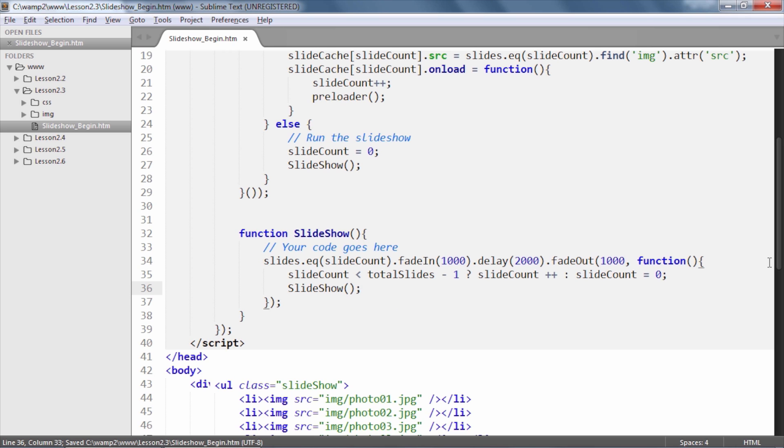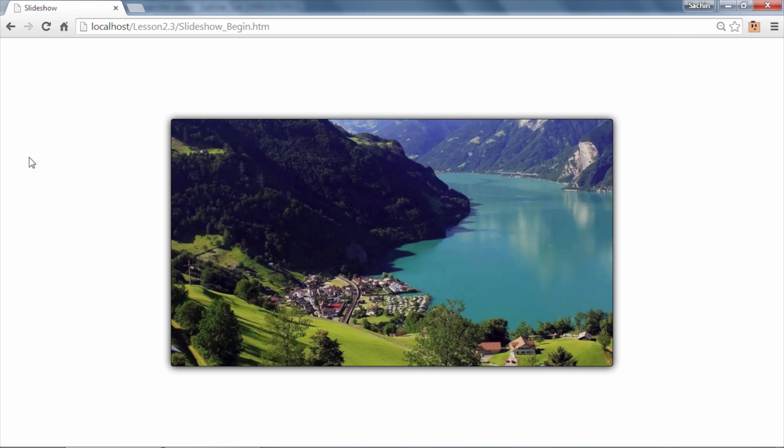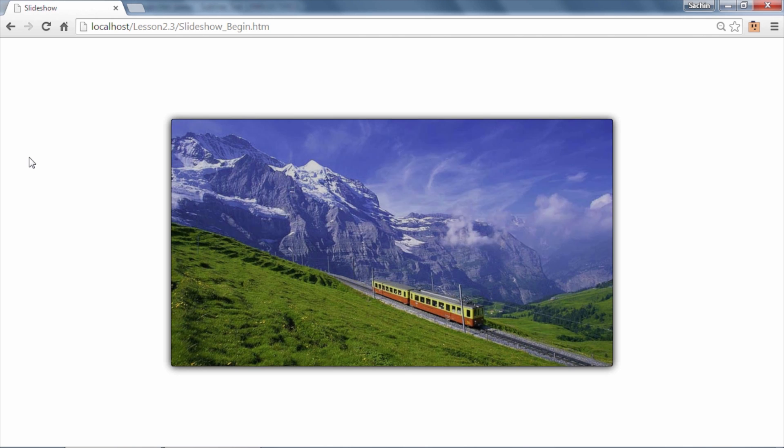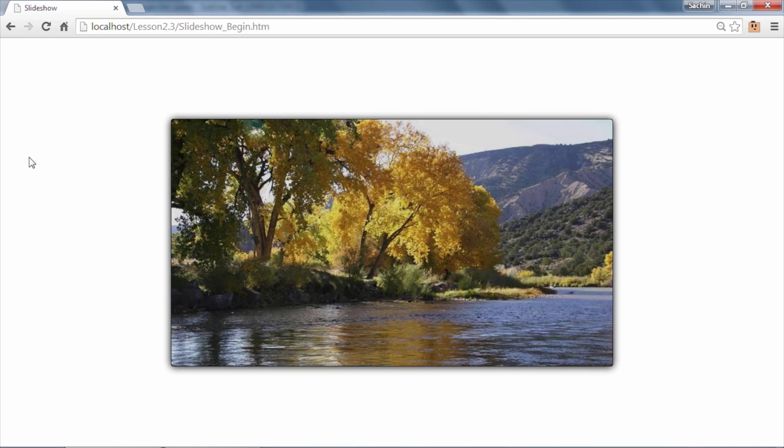We then simply call the slideshow method itself in a recursive and self-invoked manner. By doing this, we have essentially created a looping function which keeps calling itself again and again. And the ternary operator increments the slideCount variable such that we access successive list items to fade in and out from the display.